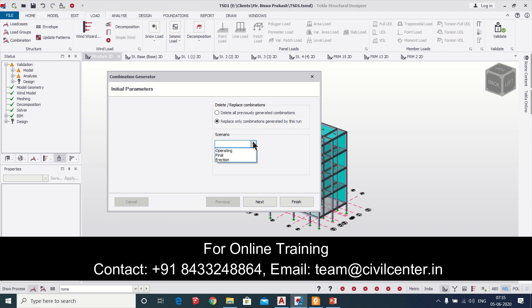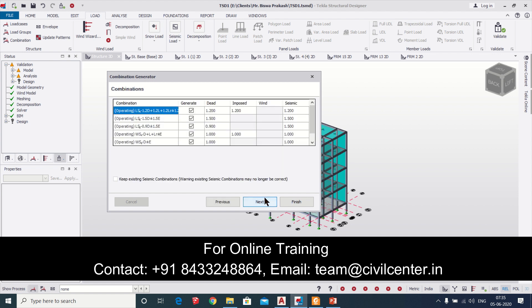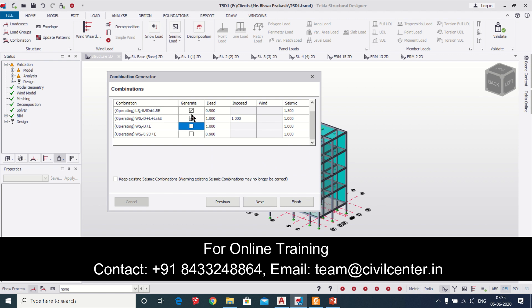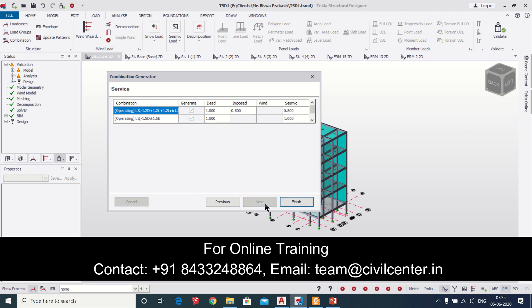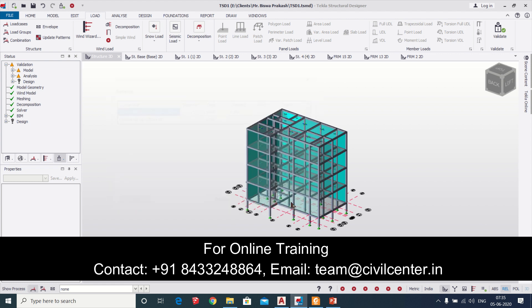We'll just select this. Here we'll unselect all the working stress type load combinations so that we don't need that. After that we'll just click on next and then finish, so we're done here.